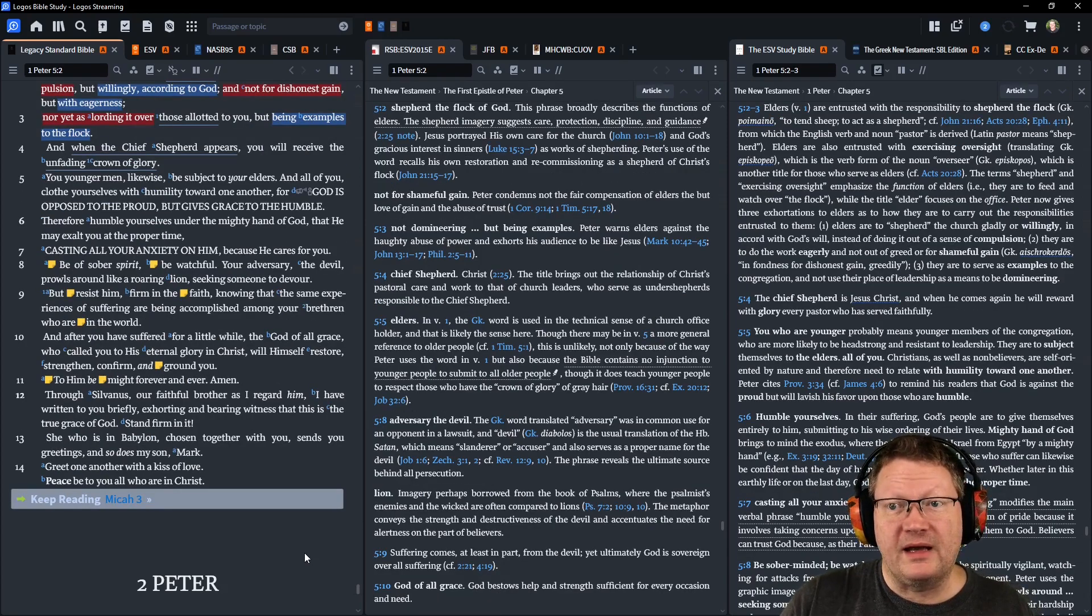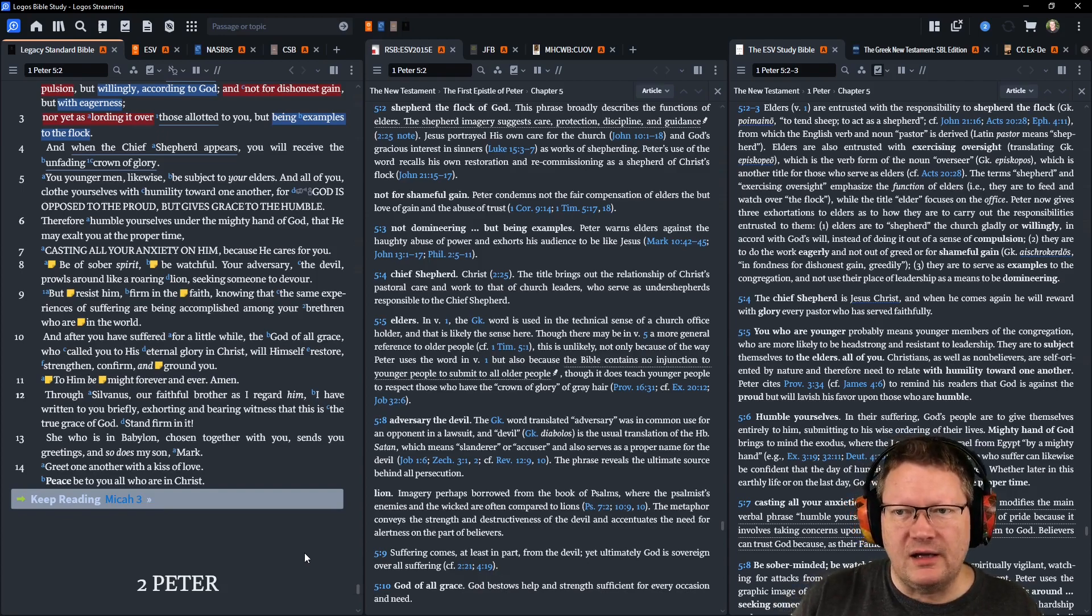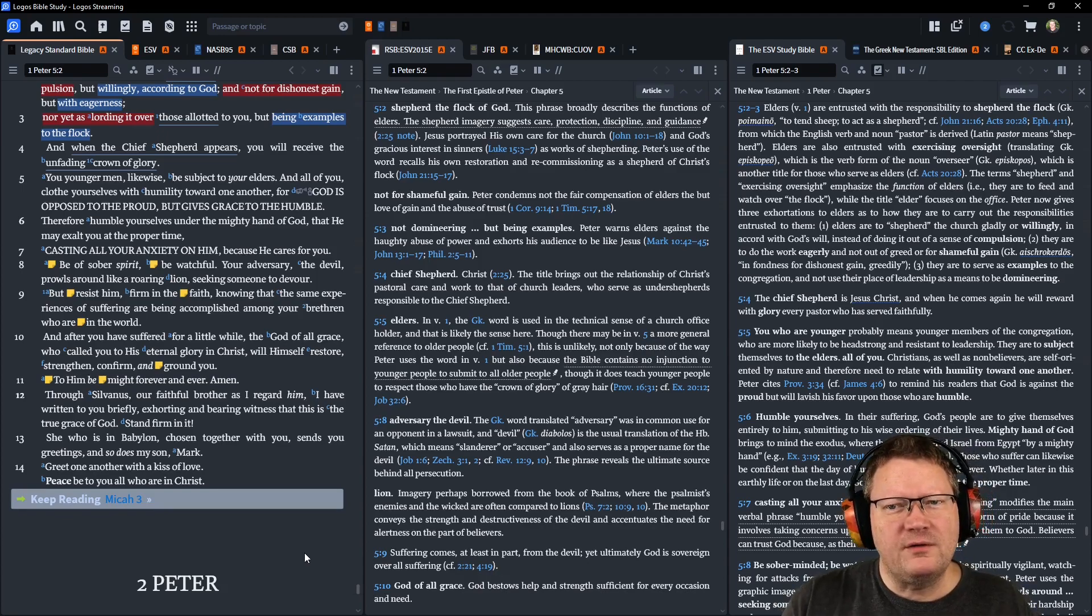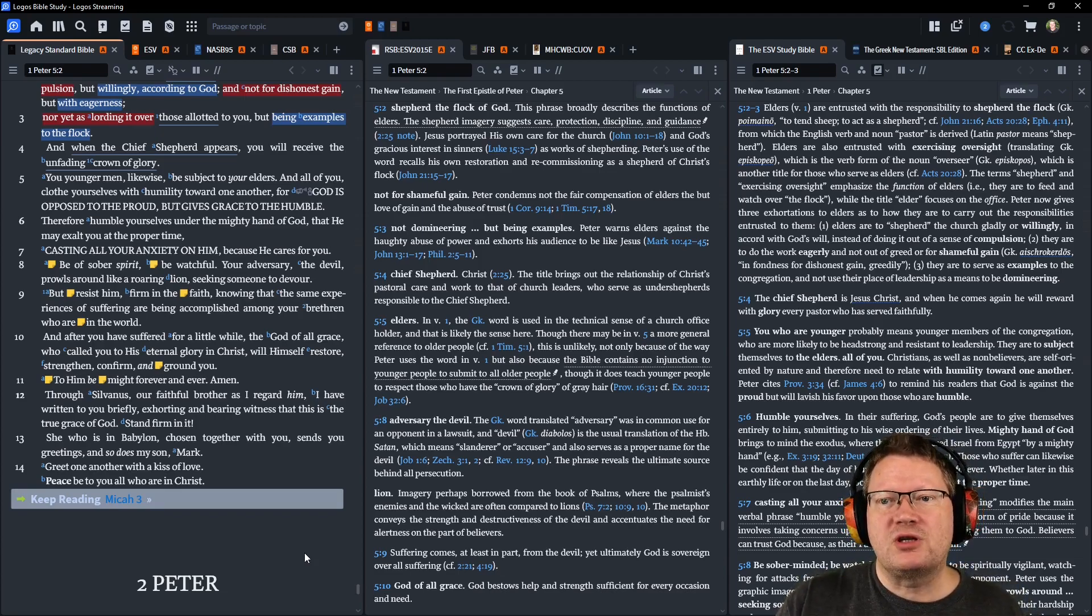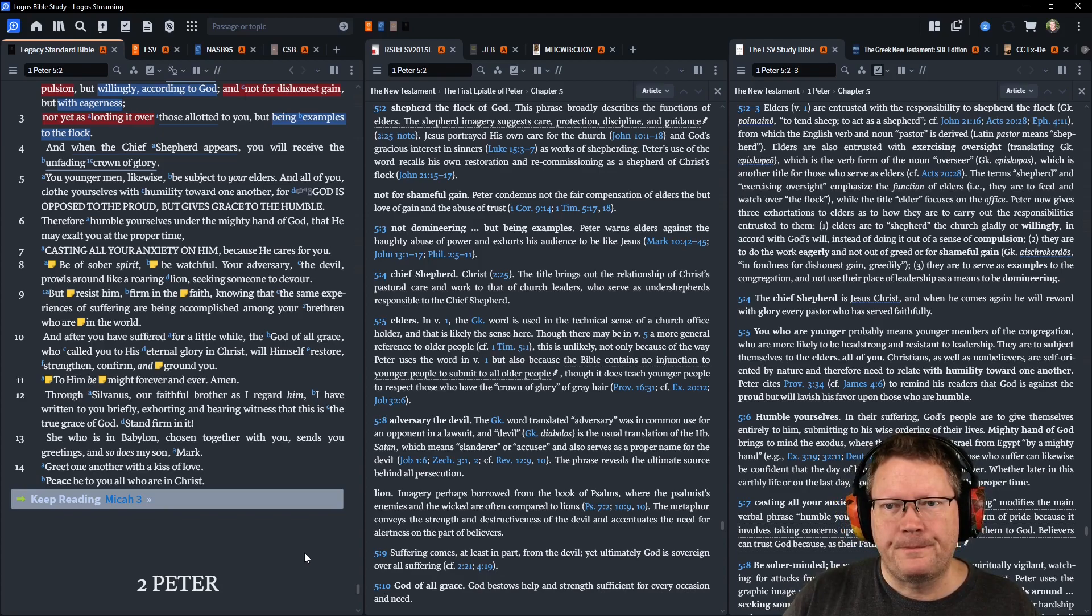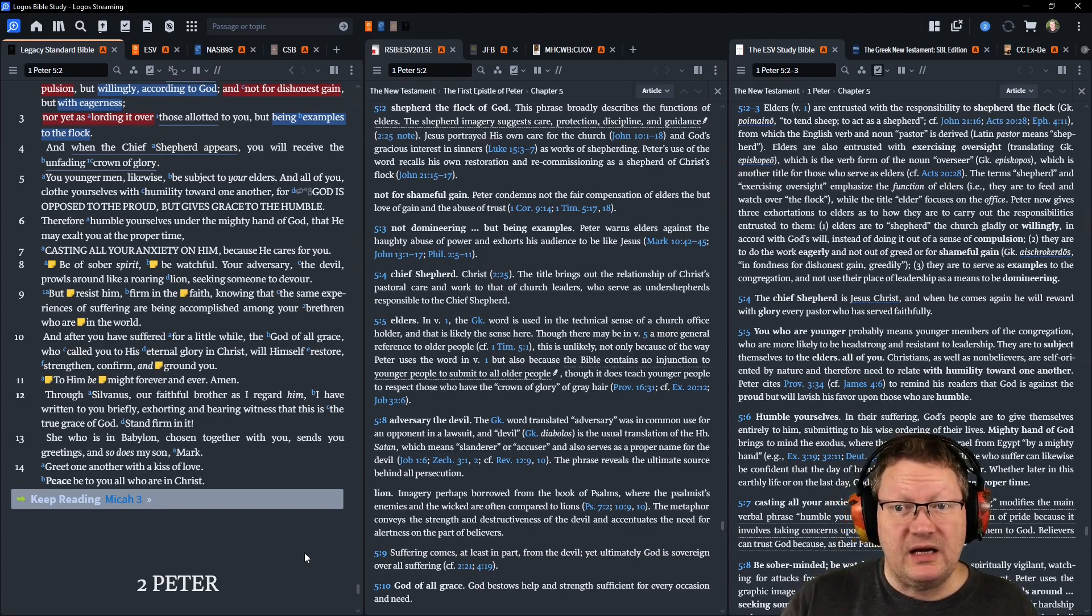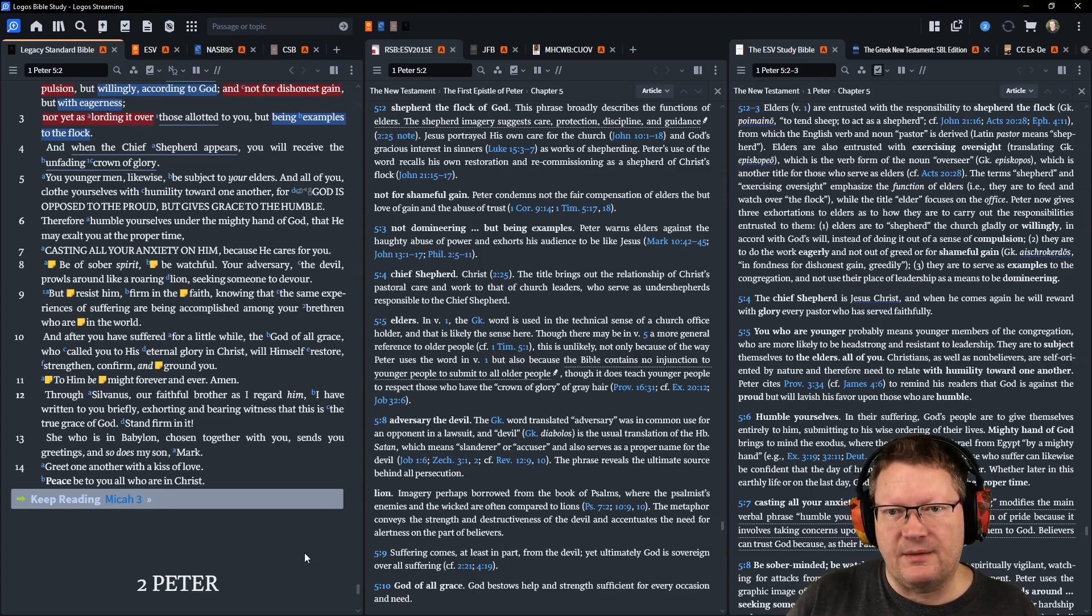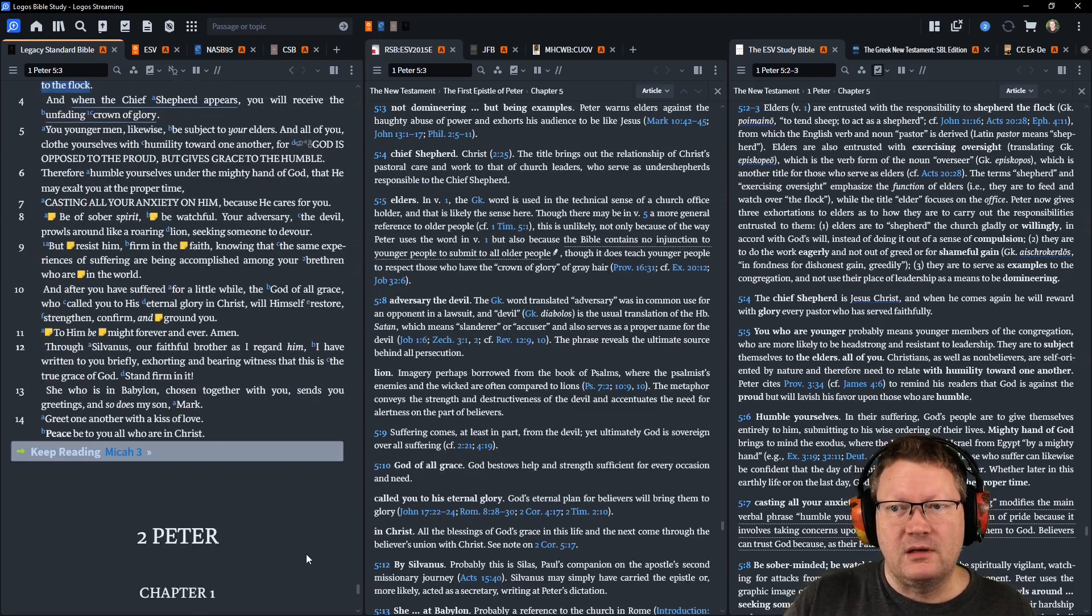You, younger men, likewise, be subject to your elders, and all of you clothe yourselves with humility toward one another. For God is opposed to the proud, but gives grace to the humble. Therefore, humble yourselves under the mighty hand of God, that he may exalt you at the proper time, casting all your anxiety on him, because he cares for you.